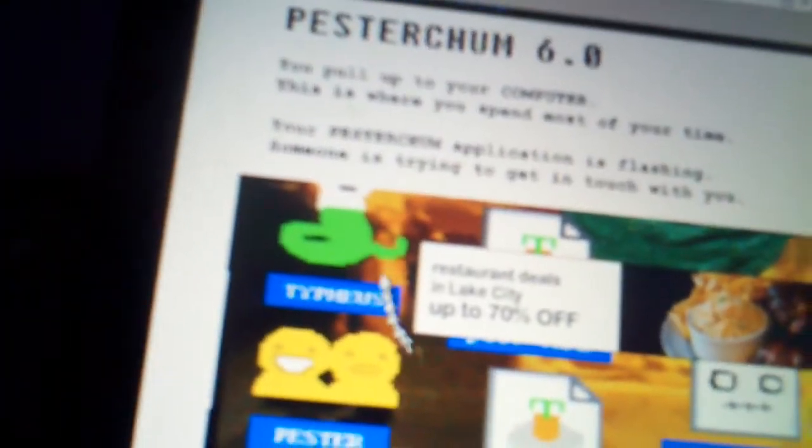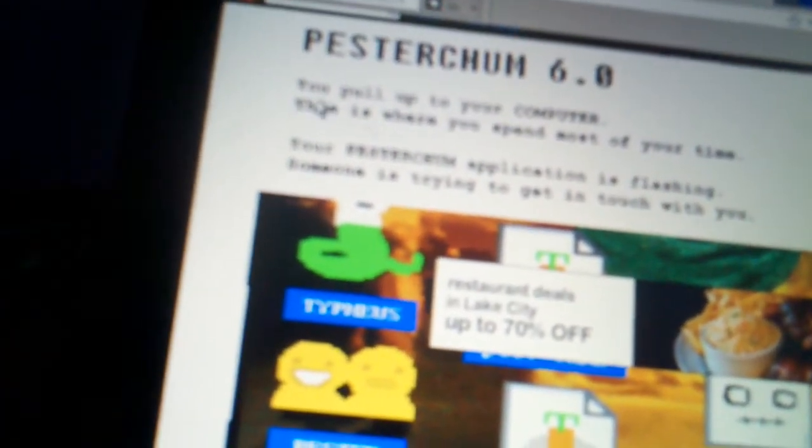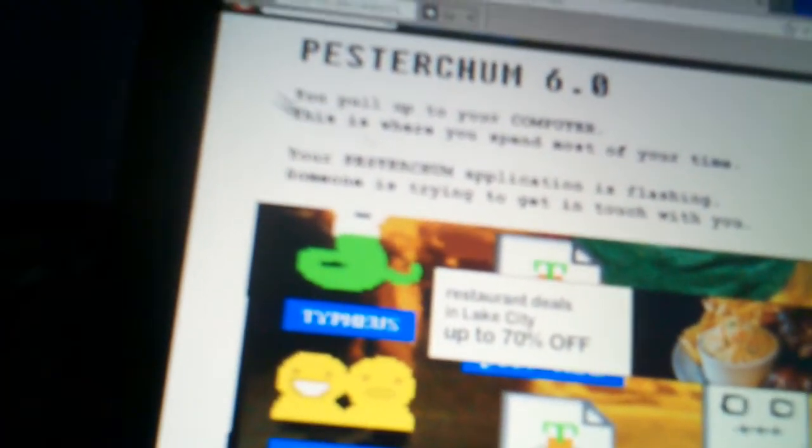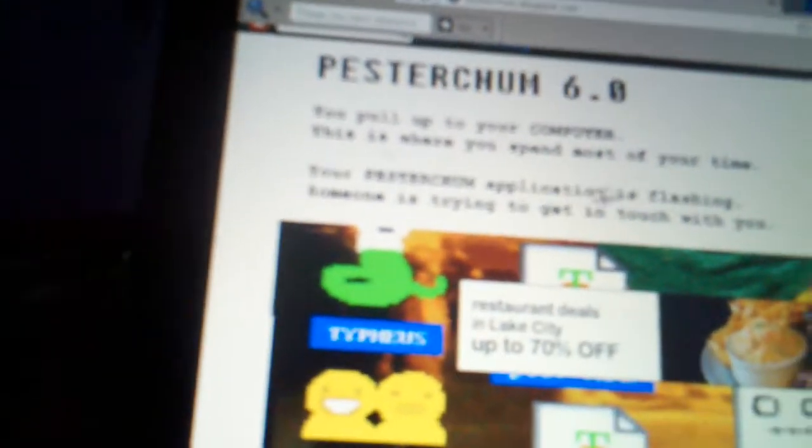Anyway. So, this is the picture that John would have for his home screen. Where's my mouse? Where's my cursor? Oh snap. Okay, there it is. Do you see my cursor? Where did it go? Okay. That says Pesterchum. You pull up to your computer. This is where you spend most of your time. Your Pesterchum application is flashing. Someone is trying to get in touch with you.